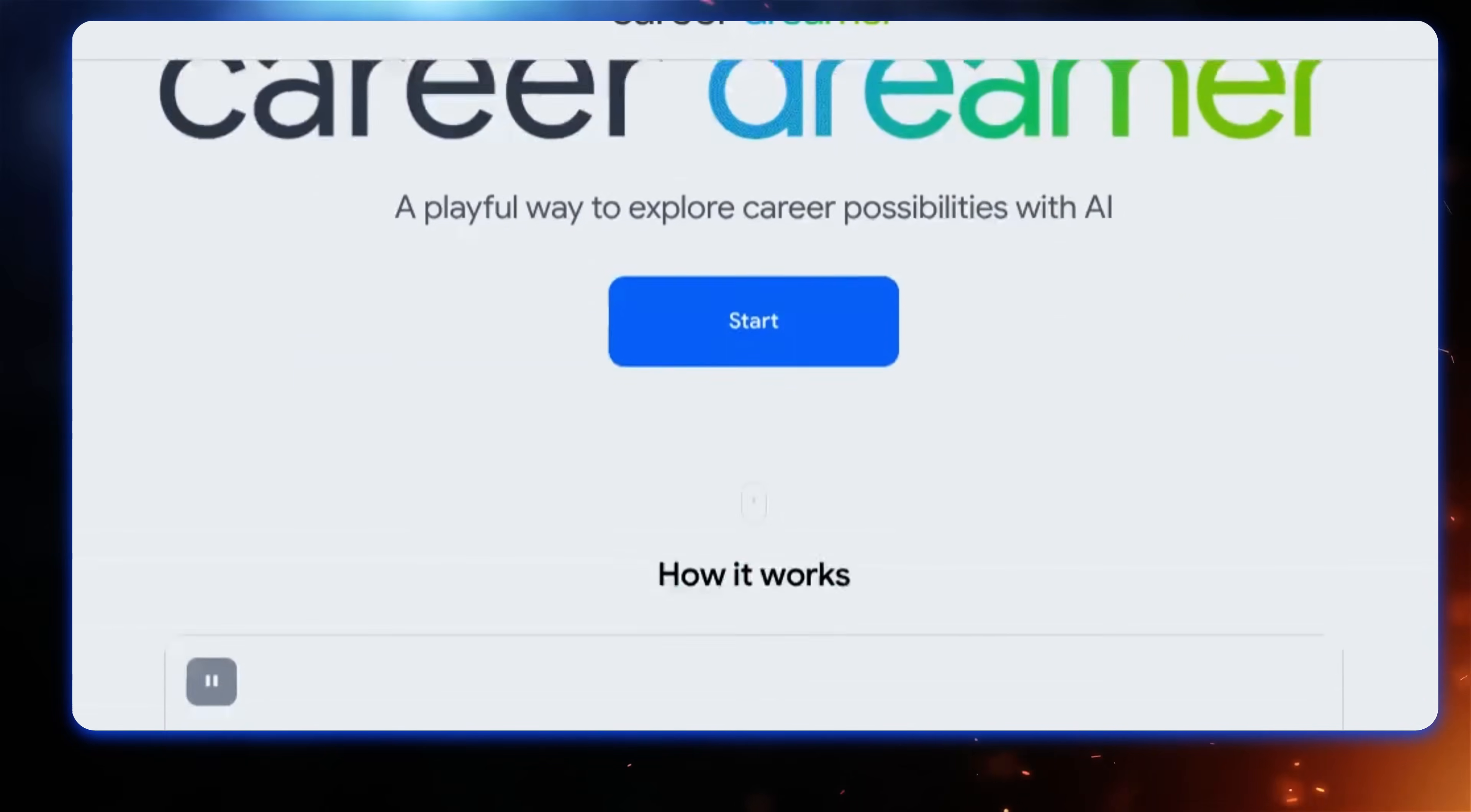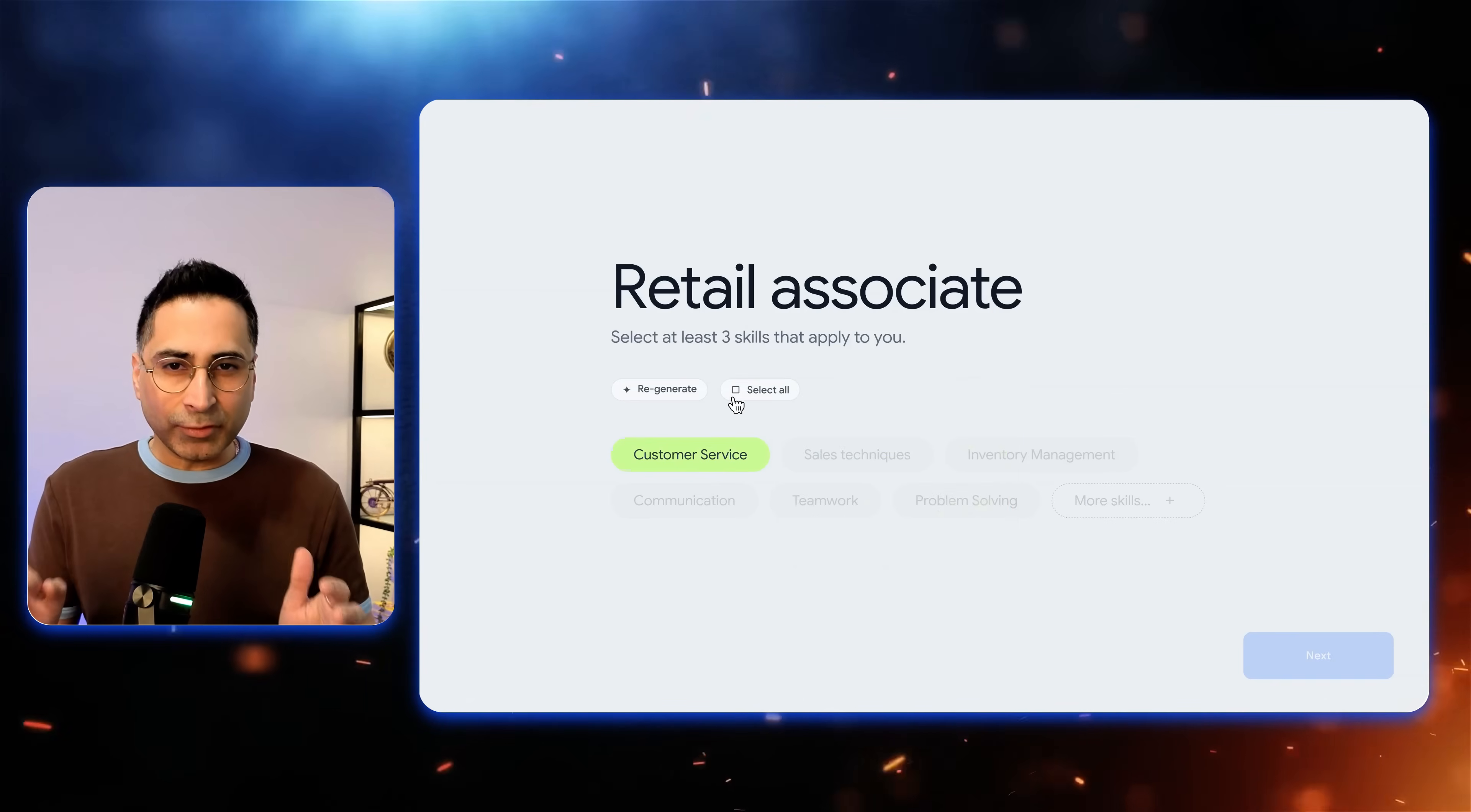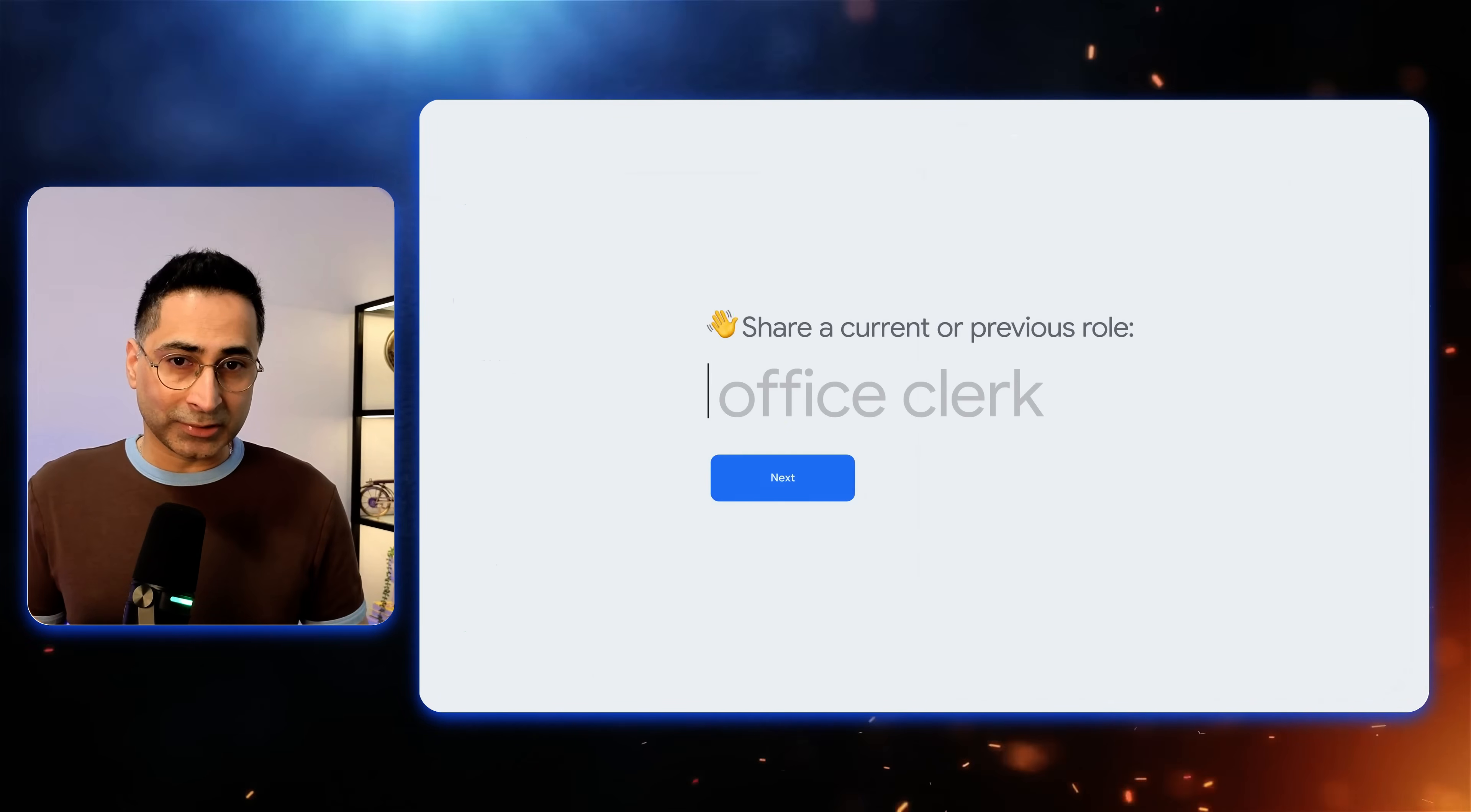Google just dropped this awesome AI tool called Career Dreamer. It actually uses real job data to dig into your entire background. I'm talking everything from those super technical roles to your client-facing gigs, and then it uncovers all your amazing transferable skills.